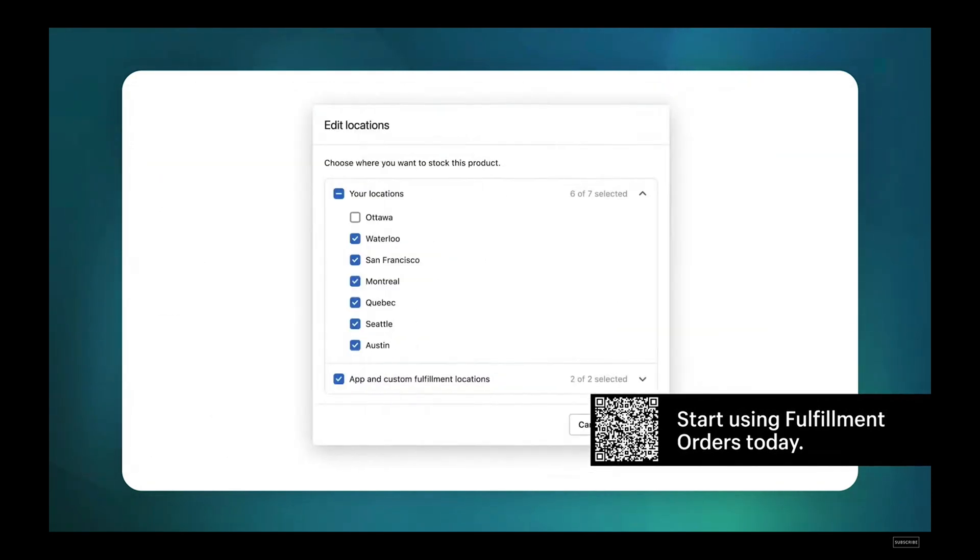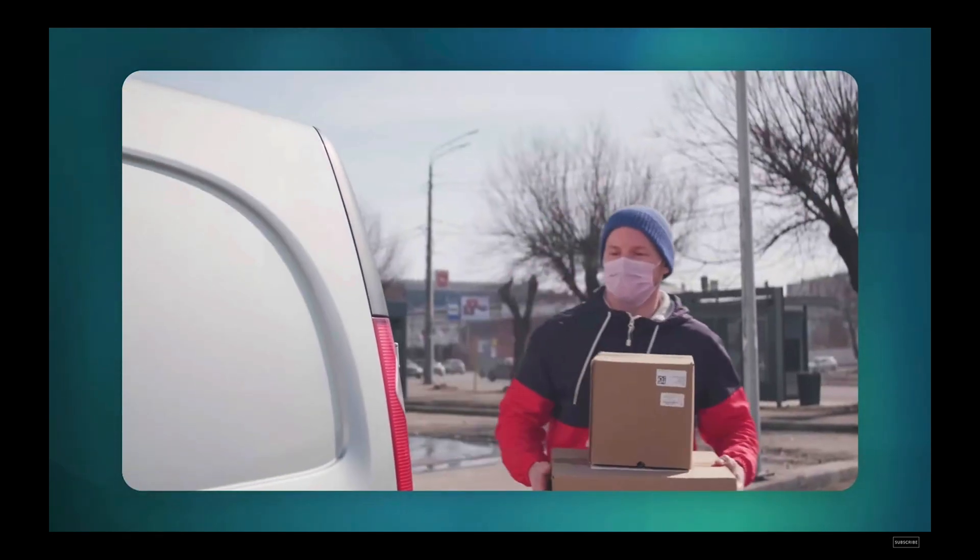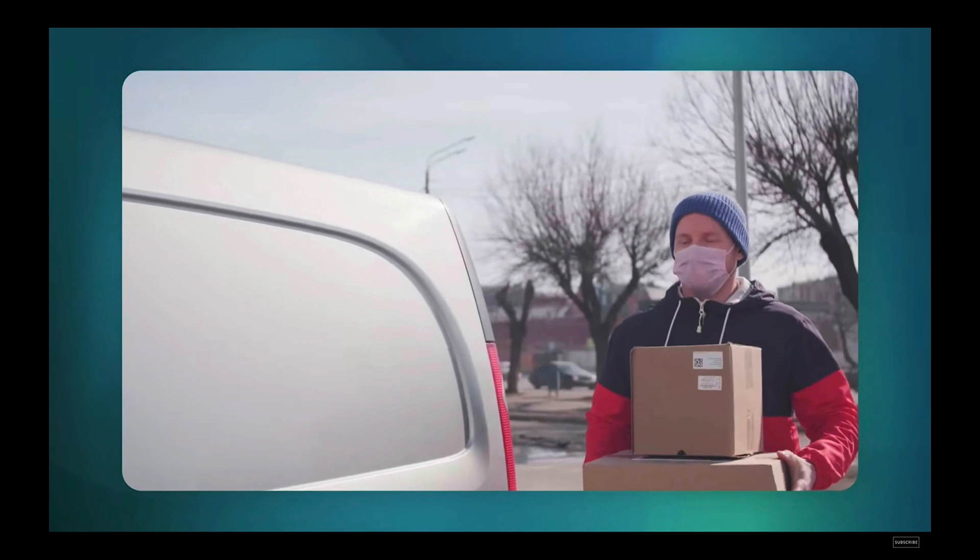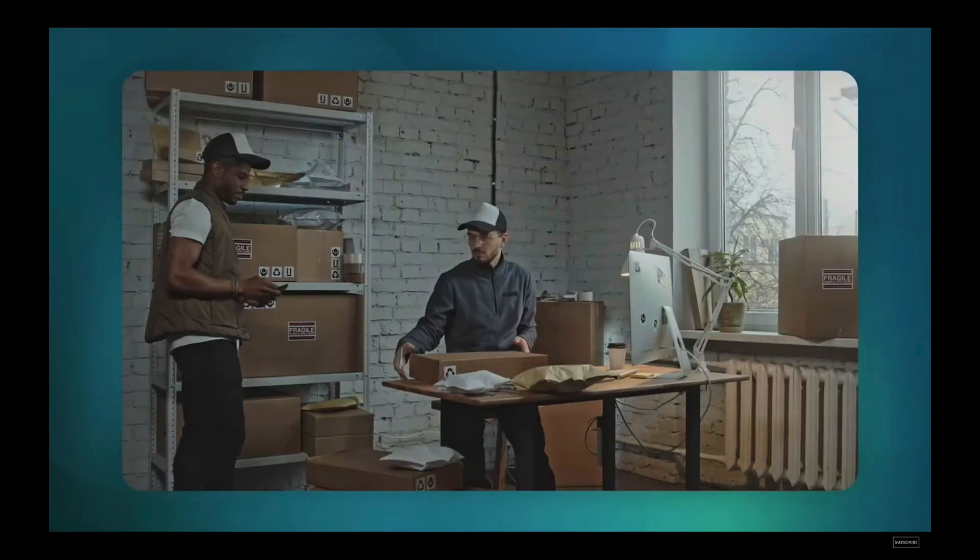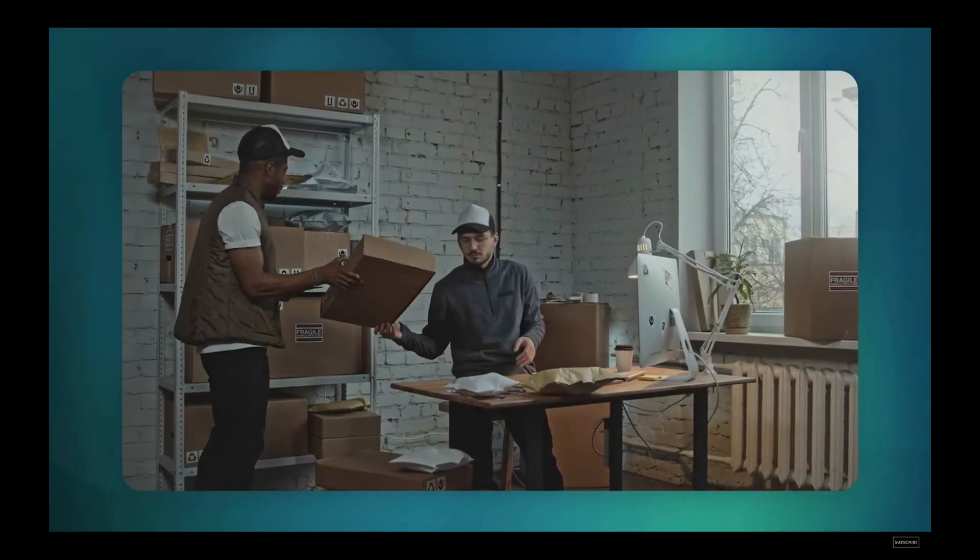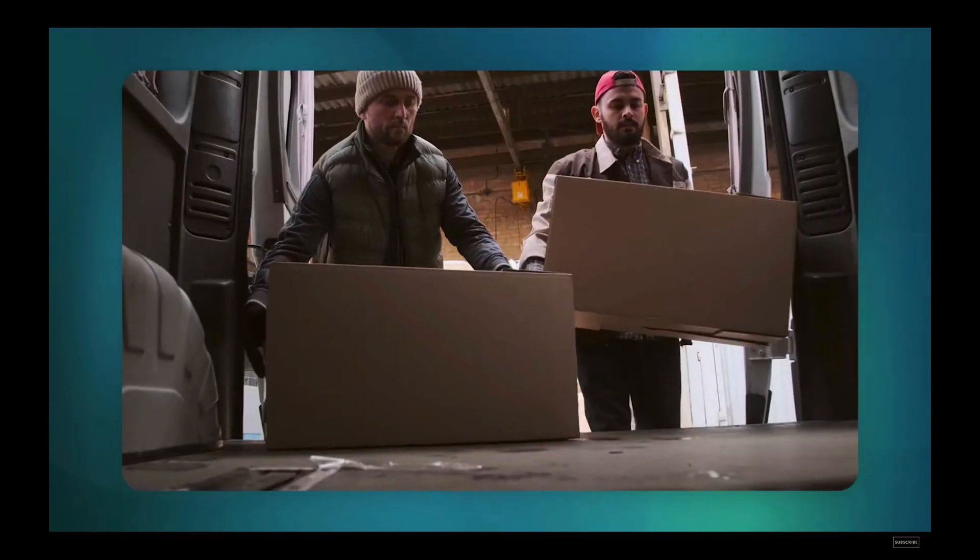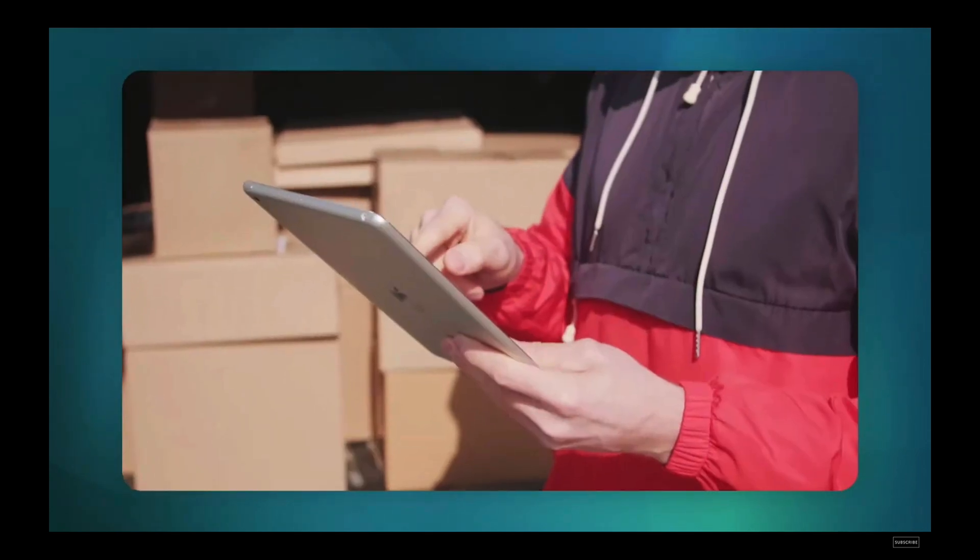With nearly half a million Shopify merchants using local delivery, you can take advantage of fulfillment orders to help merchants fulfill products at the right time from the right locations.